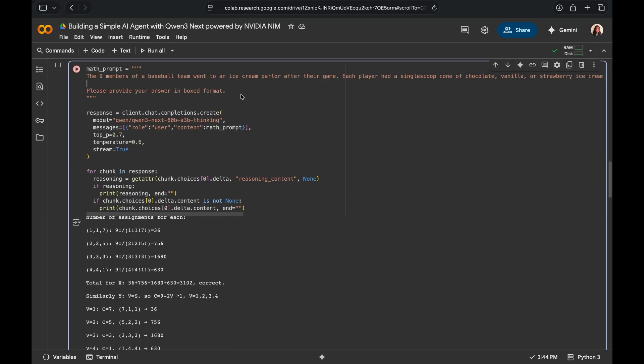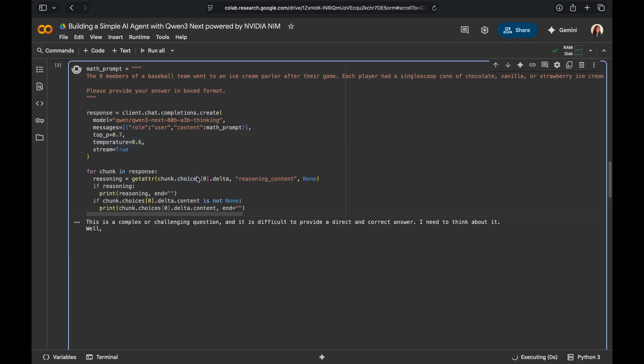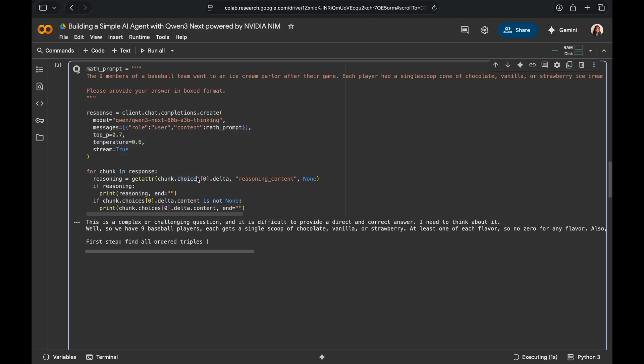Next, I'm going to use a math prompt to ask a question to the model and I'm asking to provide this answer in a boxed format. One thing to note here, I'm setting the temperature to 0.6. It's a sweet spot we recommend for reasoning heavy tasks and let's go ahead and run the cell to generate an answer.